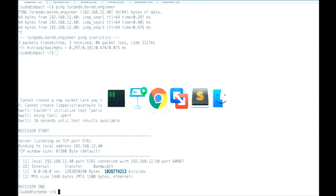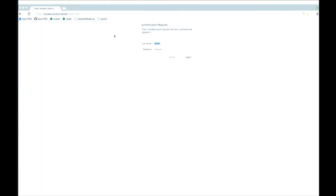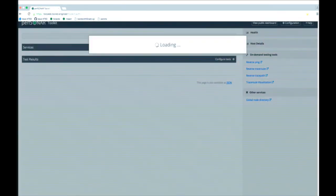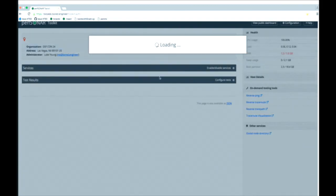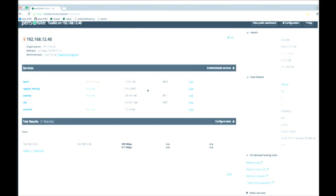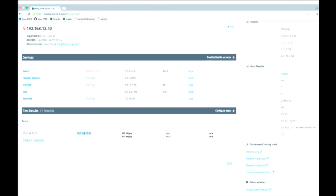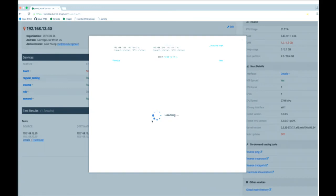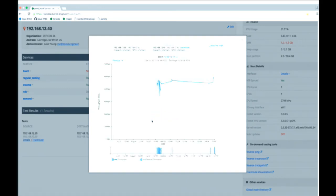Now let's look at the actual toolkit website. This is the actual perfSONAR interface — essentially just a GUI for the tool I just used. I've set up a test to run every half an hour between Impact and Torpedo, and we can see the last throughput was 600 megabits a second. I can pull up a graph of how that's changed over time. Since this is a virtual machine there are big gaps, but it's easy for a network administrator to look at this and see what's happening on their network.